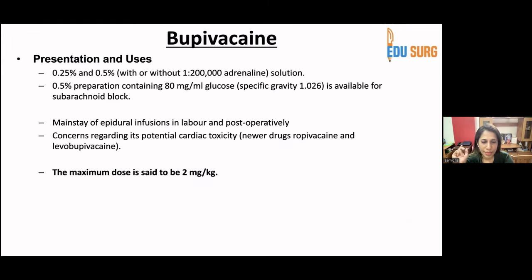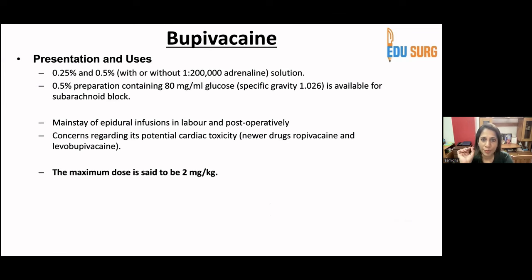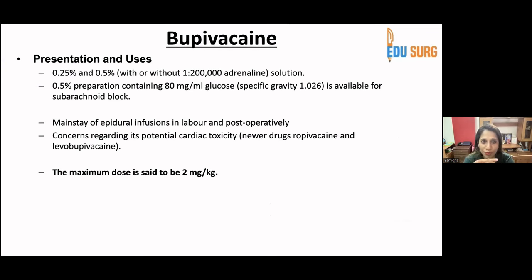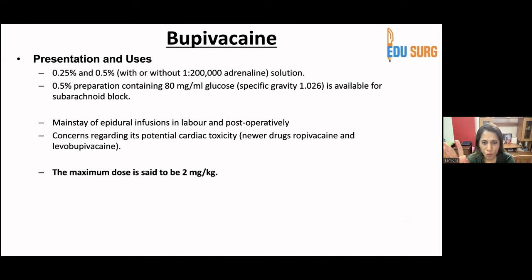Bupivacaine is available commonly in 0.25% and 0.5%. The commonly used preparations are not available with adrenaline. The 0.5% preparation containing 80 mg per ml of glucose — called bupivacaine heavy — is used for spinal anesthesia. For more details you can refer to the talk on spinal anesthesia. It comes in a 4 ml vial form and is used only for spinal; it is not to be used for any other purpose.